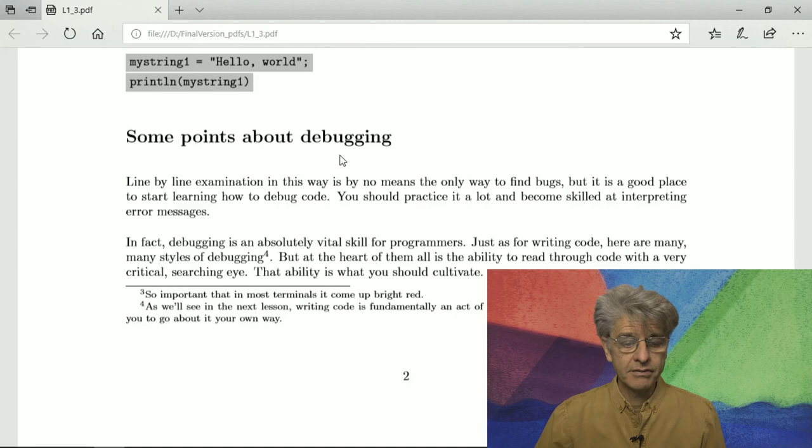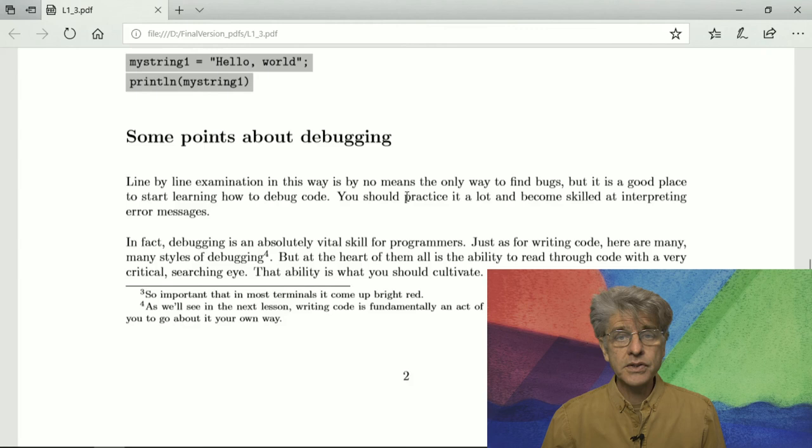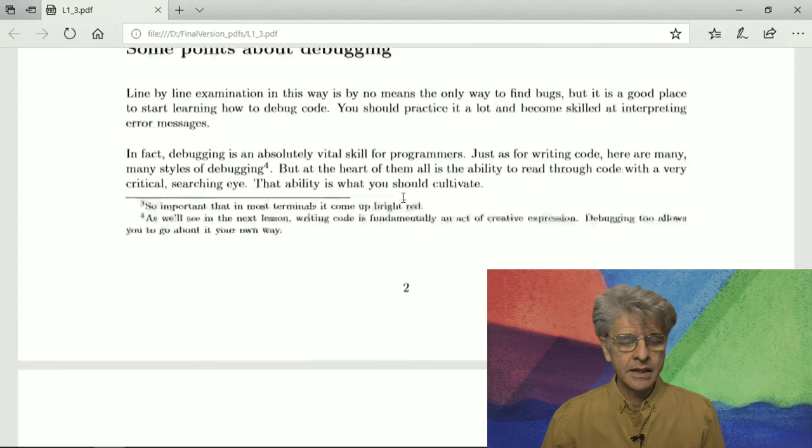There are very many other ways in which programmers approach debugging. It's a question of style to a certain extent. But that is what you really should cultivate.